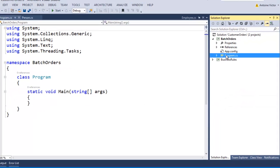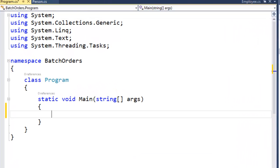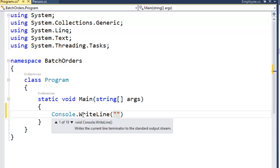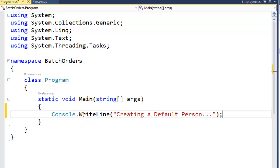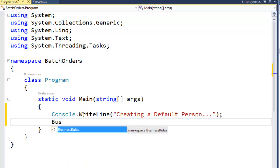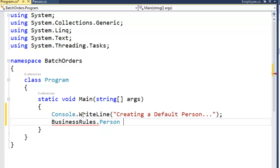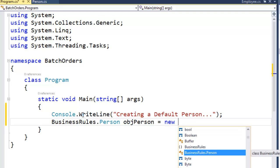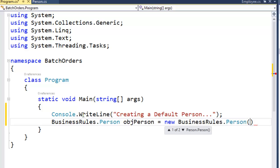Let's take a look at our program class and its main function. We're going to create an instance of our person class and display the results on the console. First, we're going to warn the user that we are about to create an instance of the default person class with a console.WriteLine saying 'creating a default person'. Then we're going to use our Business Rules project's person class and set it into the obj person variable, equal to a new instance of Business Rules dot person, using the default constructor with no arguments.